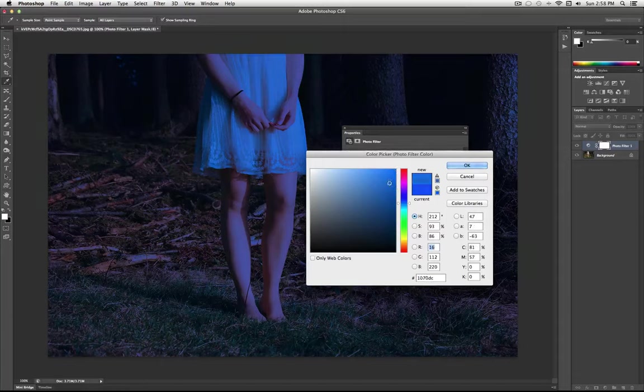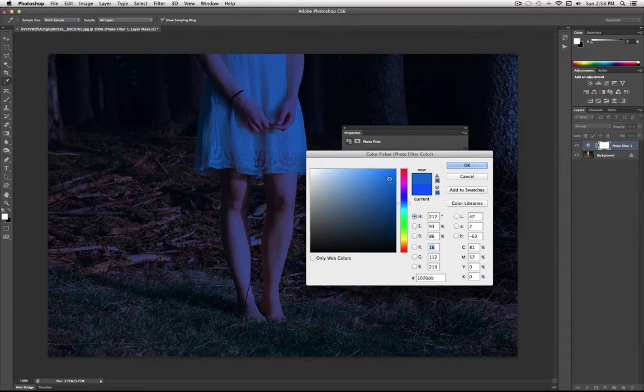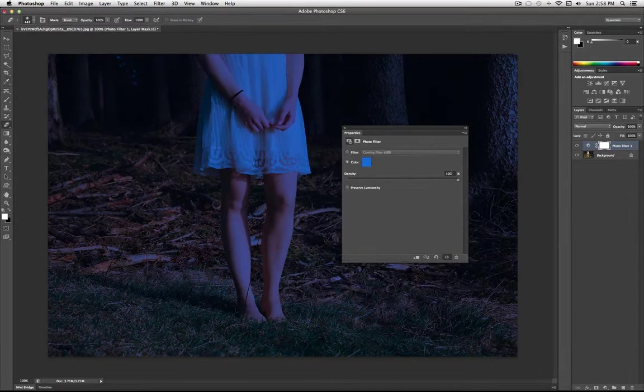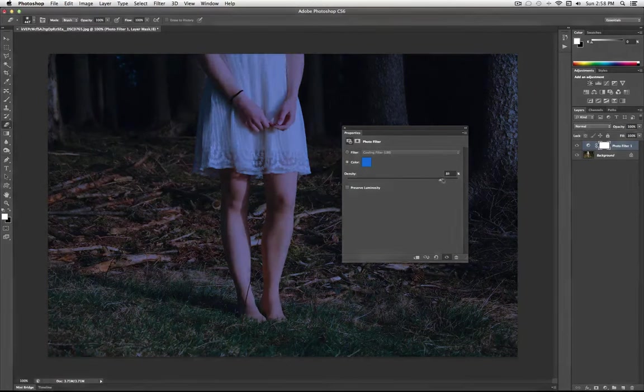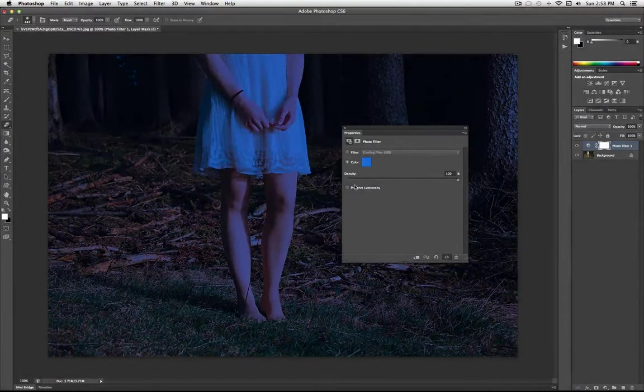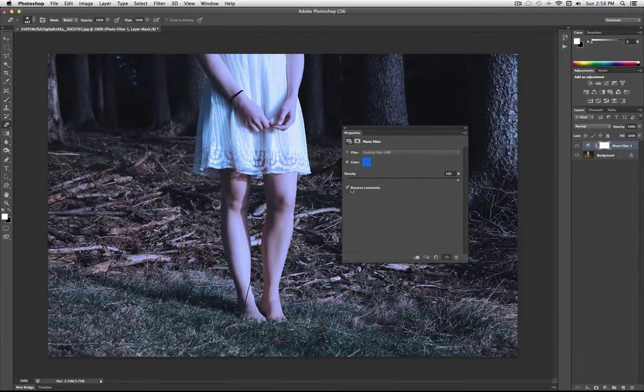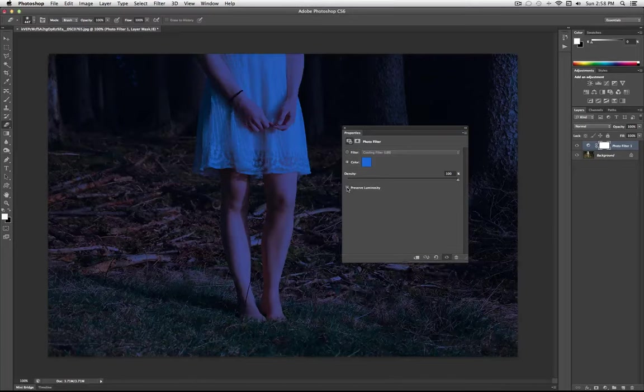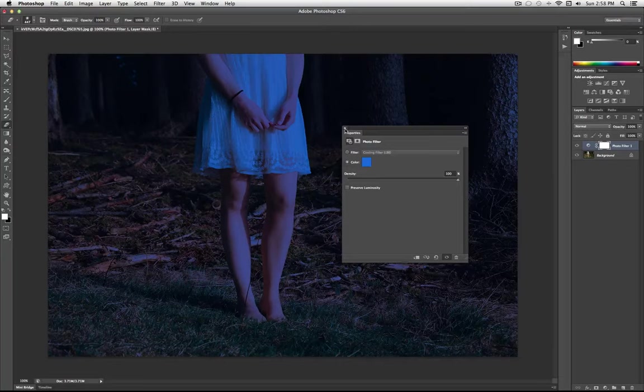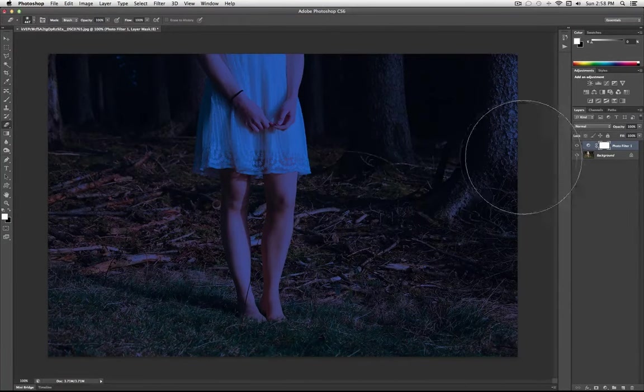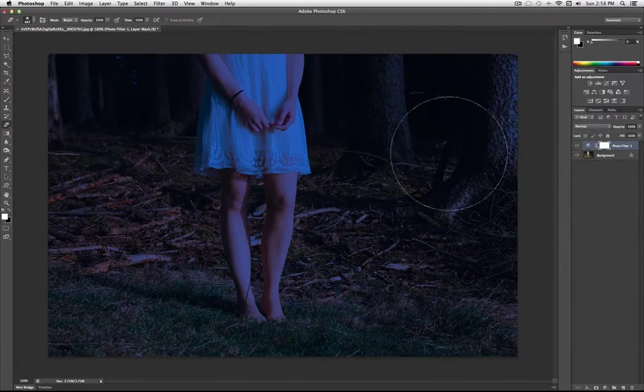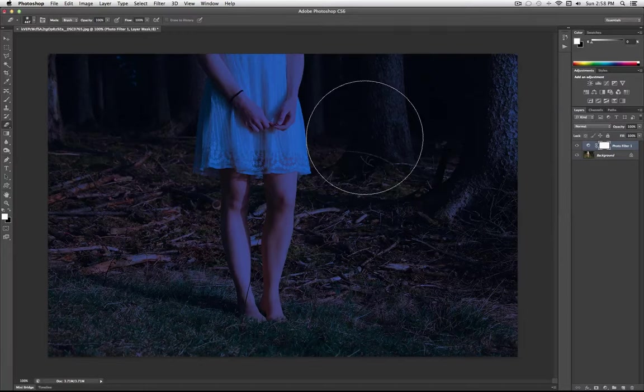Alright. So I think this color looks about right. And I'm going to turn the density all the way up, and I'm going to turn off preserve luminosity so that the entire photo now looks like it was taken with dim night lighting. But when you do that, you actually lose a lot of the original contrast of the original image.